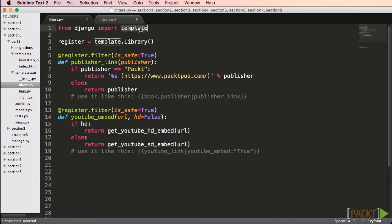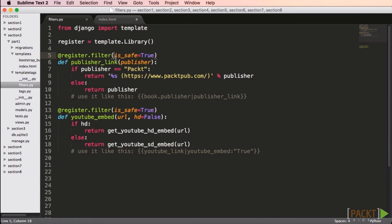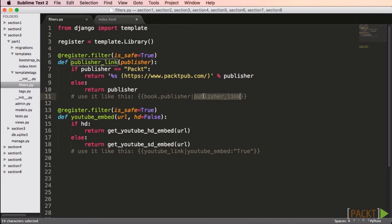In my filter module, I need to import the template module from Django, which allows me to use the register decorator. To create a filter, I just define a function that takes one or two values and decorate it with register.filter. I'm also specifying that the is_safe property is true to let Django know I've already checked my strings. In your own projects, be sure to check the HTML your filter returns to ensure it's clean. If you're not sure your markup is safe, set it to false and Django will escape potentially unsafe characters.